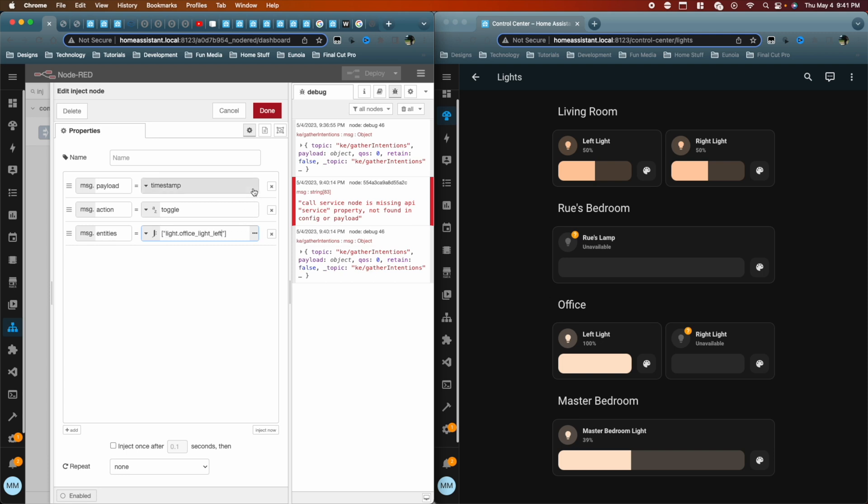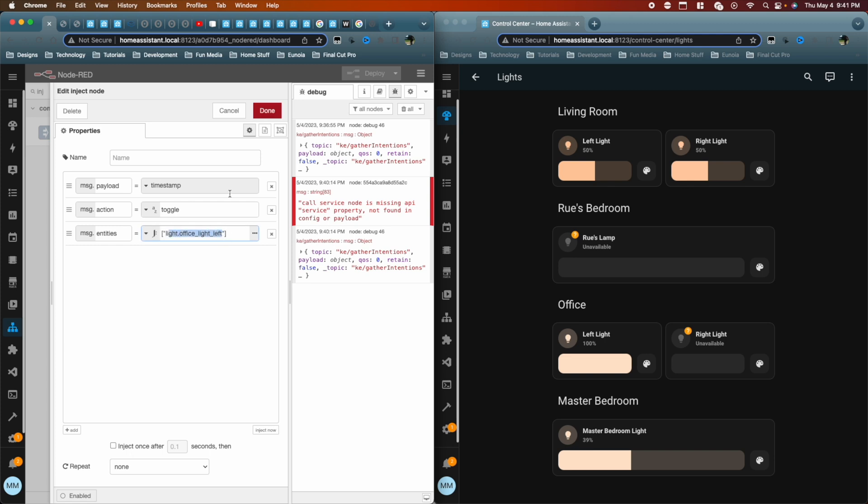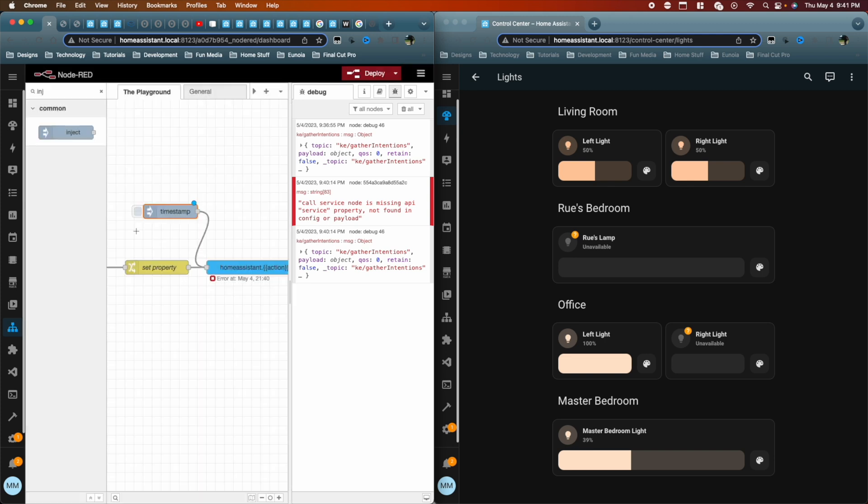And I believe the entity let's change the office light left. I believe that's what it's called. I could be wrong, but we'll find out done. So right now, when we trigger this particular entity, or when we trigger this node, it's going to now have within its data flowing into the call service node action, which is toggle. And it's going to have entities, which is this, this is now defined.